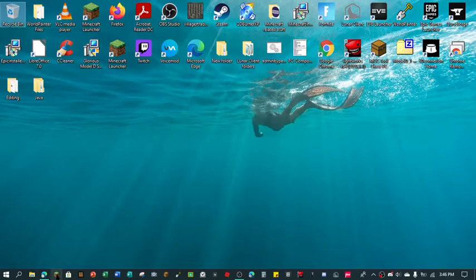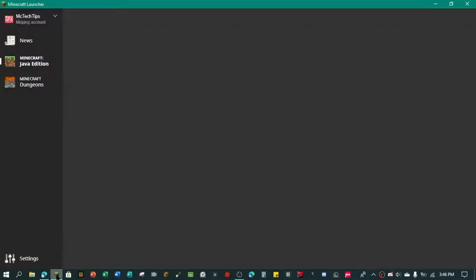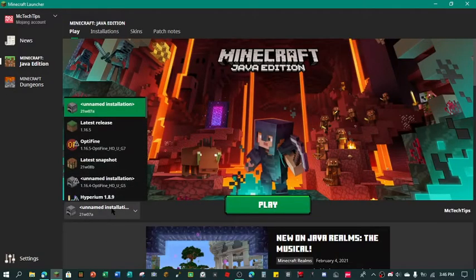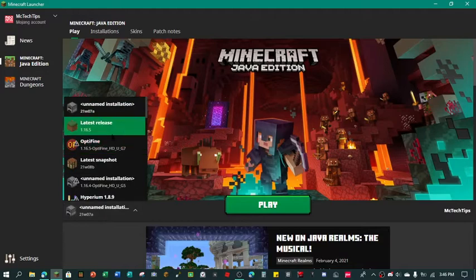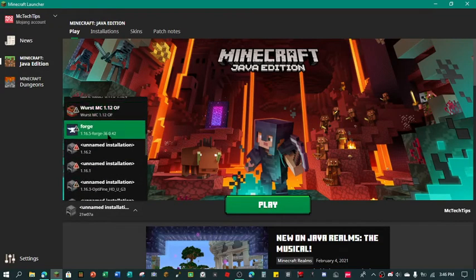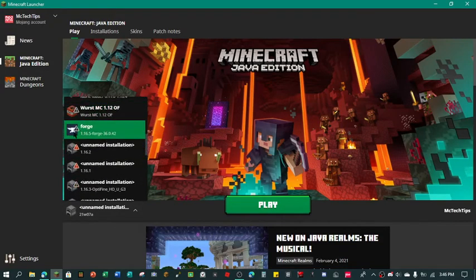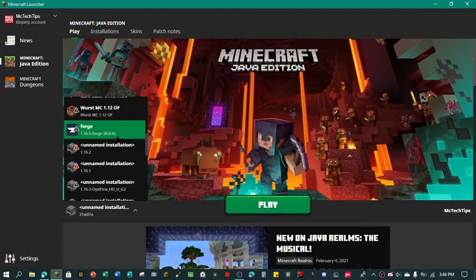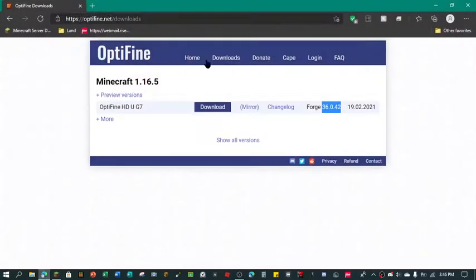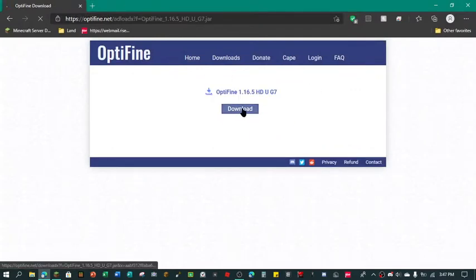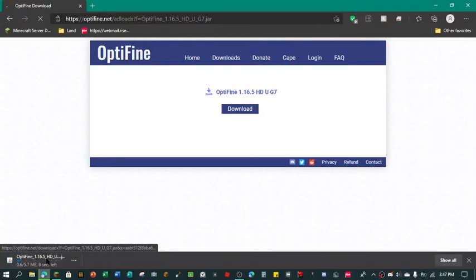So now we're going to go here and we are going to go into an unnamed installation. If we just scroll down here, right here it'll just show you like a Forge sign for Forge 1.16.5, Forge 36.0.42 jar. You just want to click that and we are going to download our thing, so I'm just going to go here, download right here.